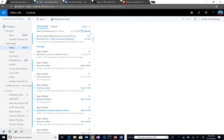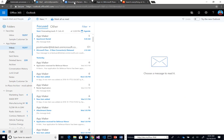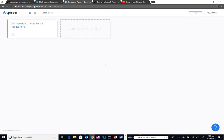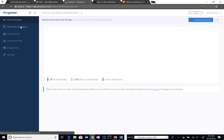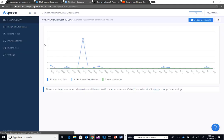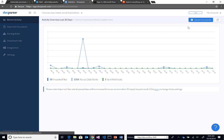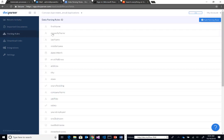While that's processing, let's take a quick look at DocParser. This is a third-party service. You do need to create a subscription for it. You build these different parsing applications. Here I have my Contoso apartments rental applications. You upload sample documents, much like we've seen with other examples like computer vision or LUIS. We provide samples and then create rules.